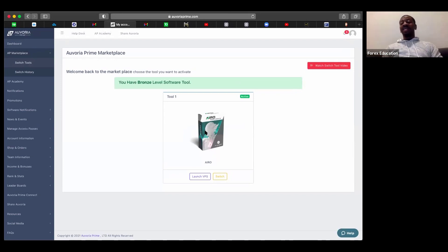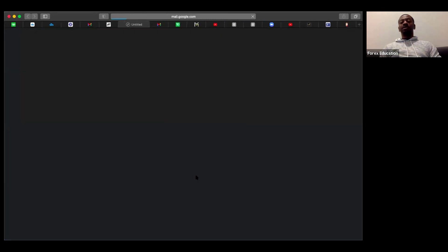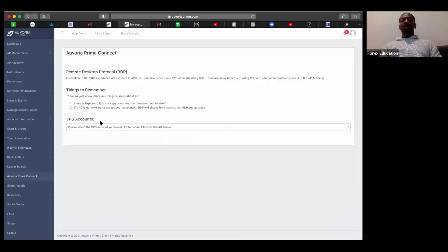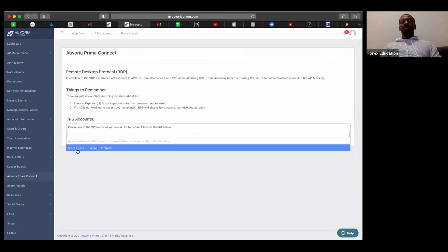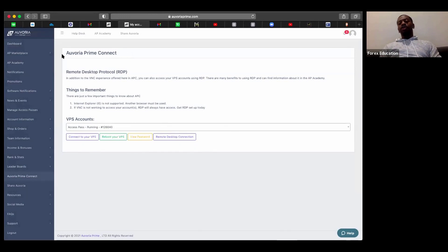A great thing about Avoria Prime is they allow you to utilize their marketplace, which has multiple softwares. You're here for the AIRO software, so make sure you have that selected. If you want to look into any of the other softwares, feel free — it is all about diversification. Once you have your software set up, select Launch VPS. It will take you to the next page; go to VPS Accounts and find your access pass.